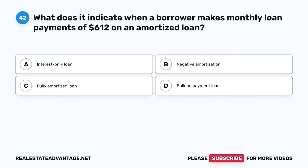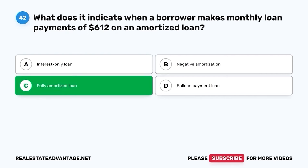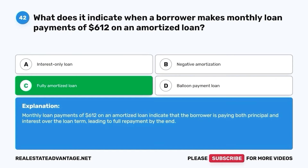Question 42. What does it indicate when a borrower makes monthly loan payments of $612 on an amortized loan? A. Interest-only loan. B. Negative amortization. C. Fully amortized loan. D. Balloon payment loan. The correct answer is C. Fully amortized loan. Monthly loan payments of $612 on an amortized loan indicate that the borrower is paying both principal and interest over the loan term, leading to full repayment by the end.